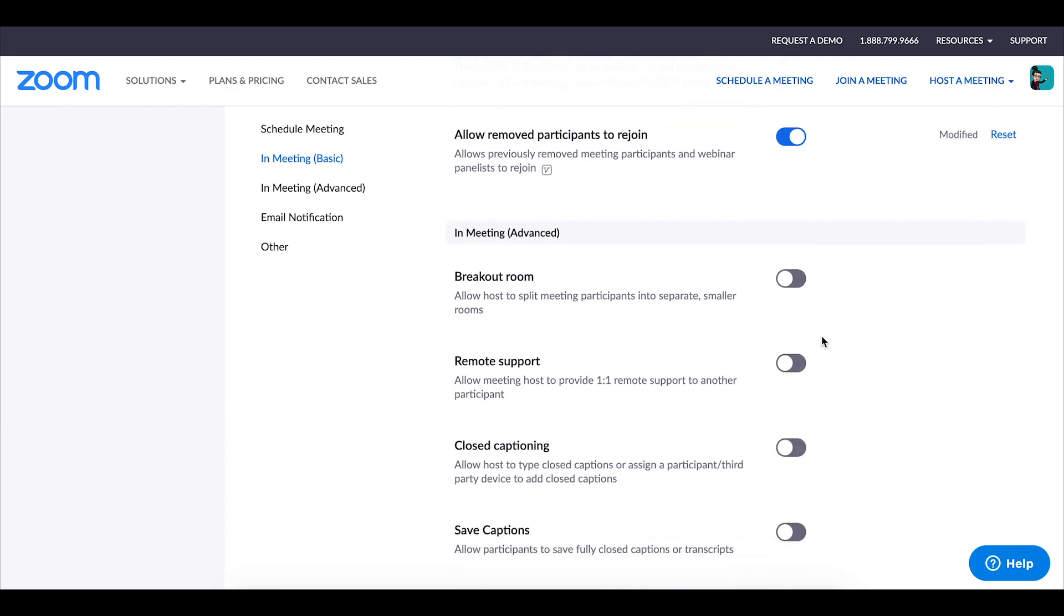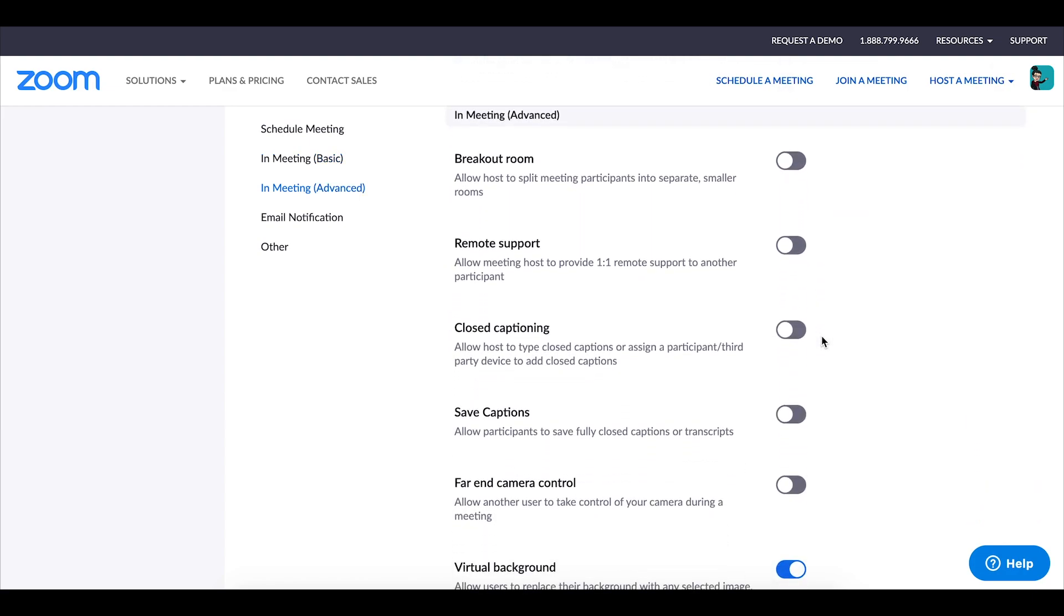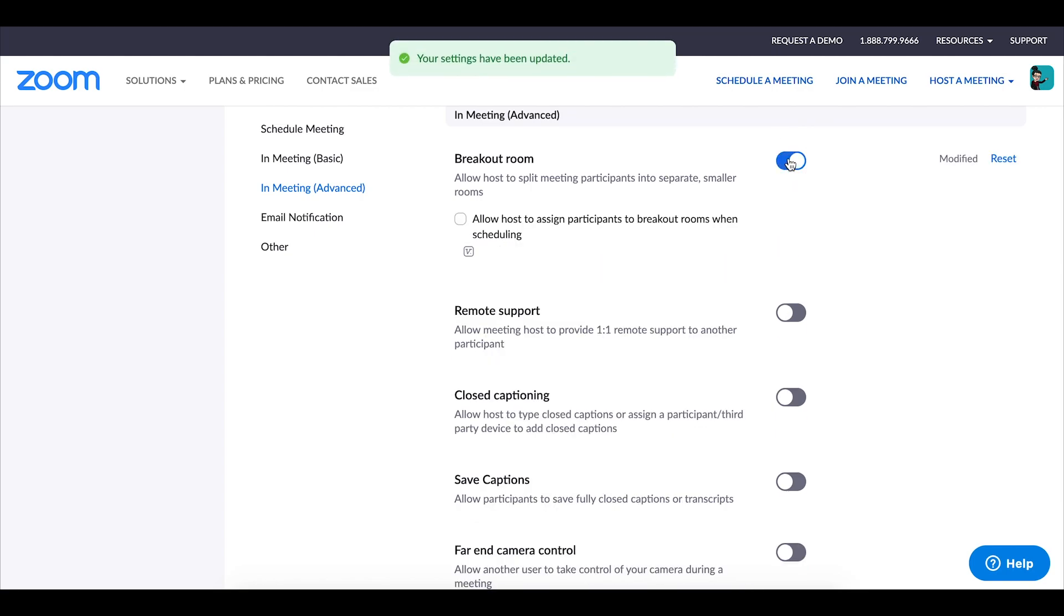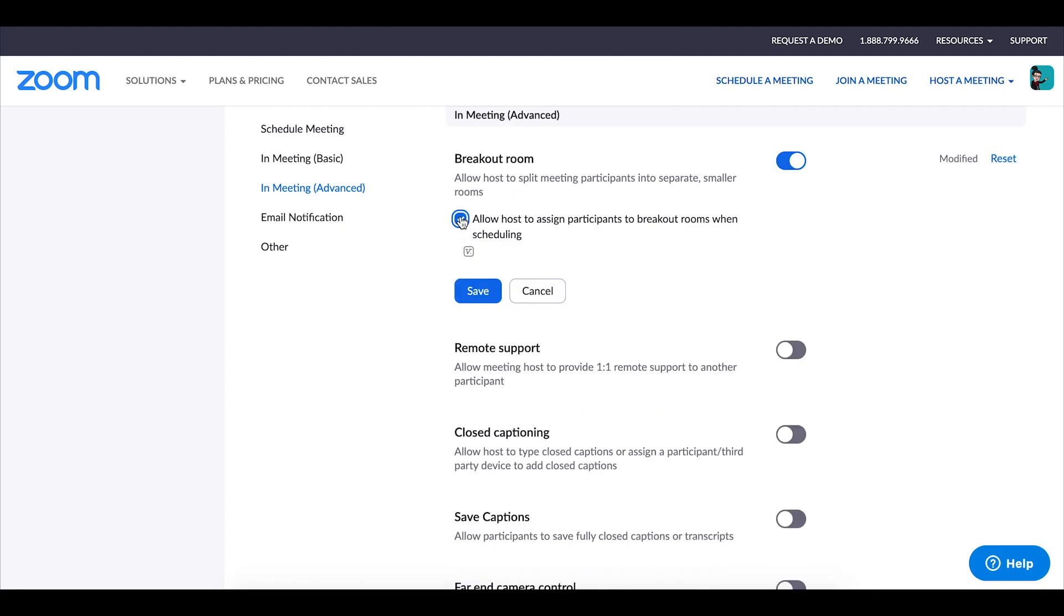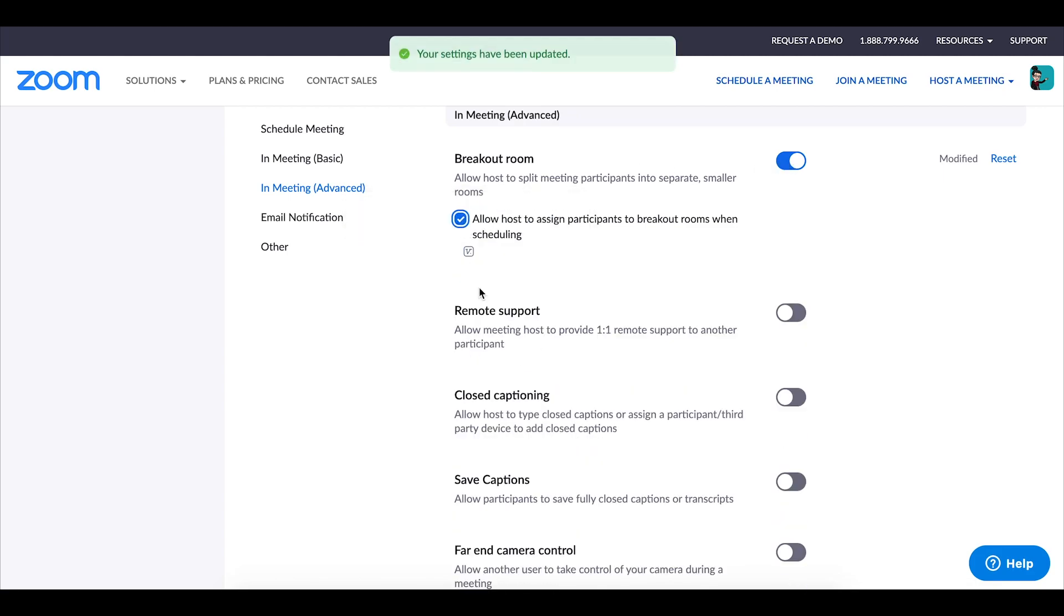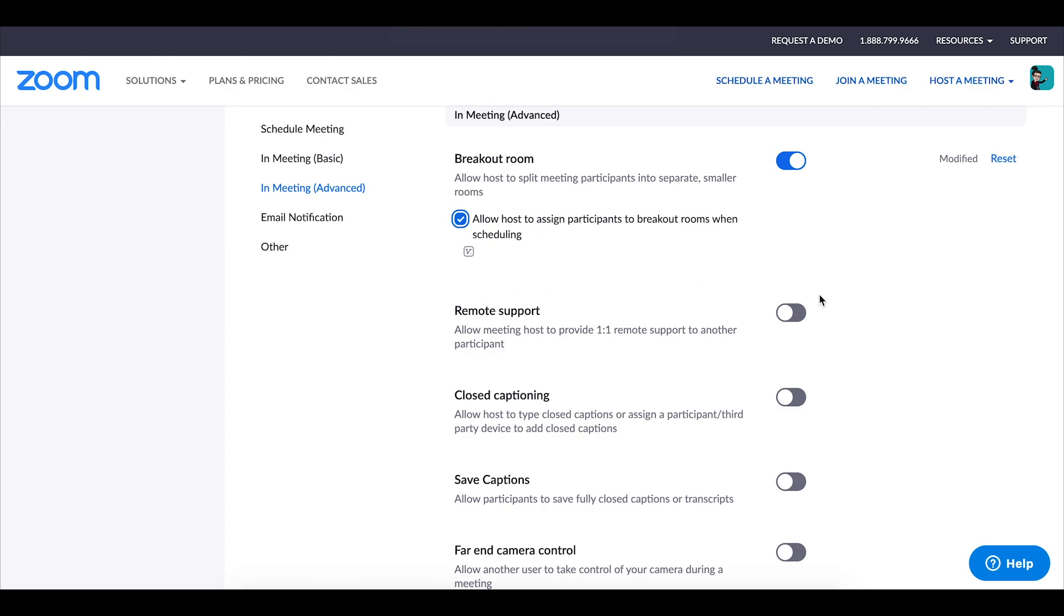Breakout rooms these are essential for group work I love them I do make sure that those are enabled as well. I also like the option to assign the participants to what breakout room they will be going to so I do make sure that I allow that.